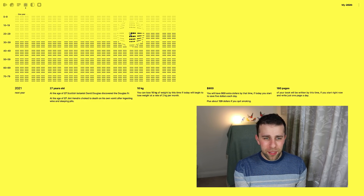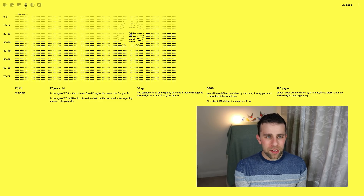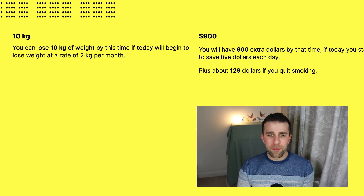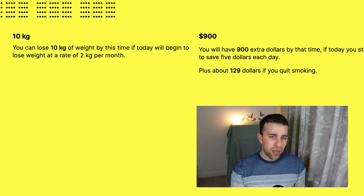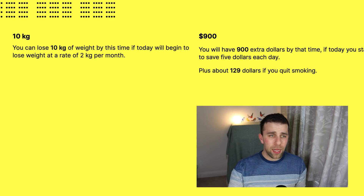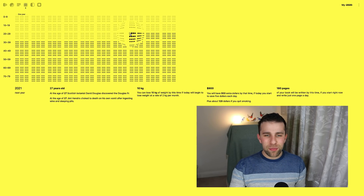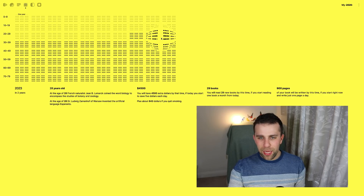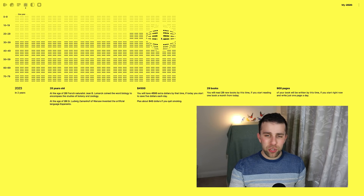It also shows things like: you can lose 10 kilos of weight by this time if you begin to lose at a rate of 2 kilos per month. You'll have $900 extra dollars by this time if you save $5 each day. Plus about $129 if you quit smoking. So it gives you these really interesting statistics on stuff you can do. Quite a cool visualization, and quite weird — but at the same time quite interesting.